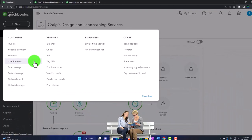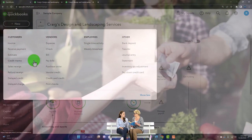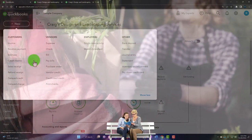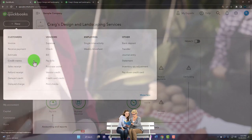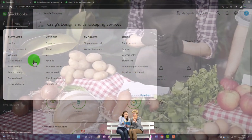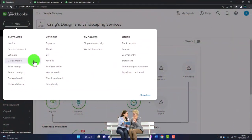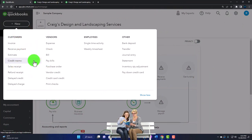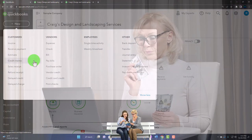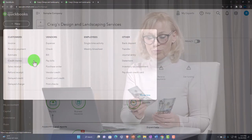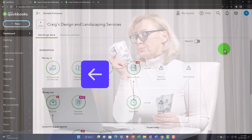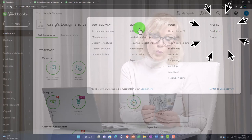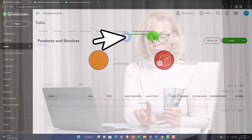The underlying foundational items include the lists we set up when first configuring the account — including the general ledger we talked about last time. The other major list is going to be the products and services, sometimes called items. If you're coming from the desktop version of the software, 'items' is a term you'll probably still hear in accounting terminology as well as in QuickBooks Online.